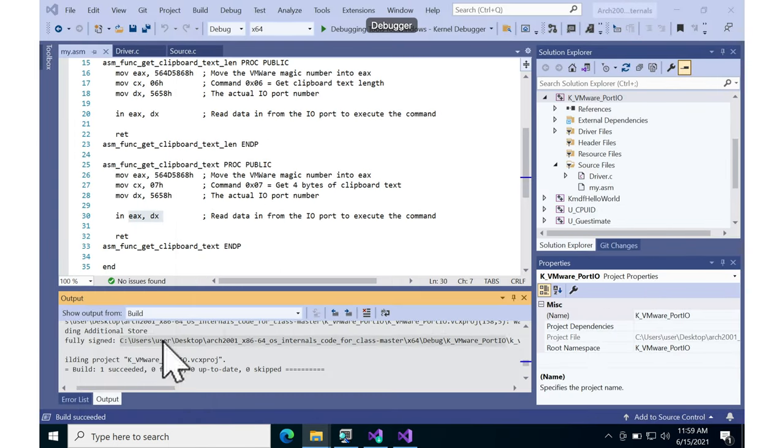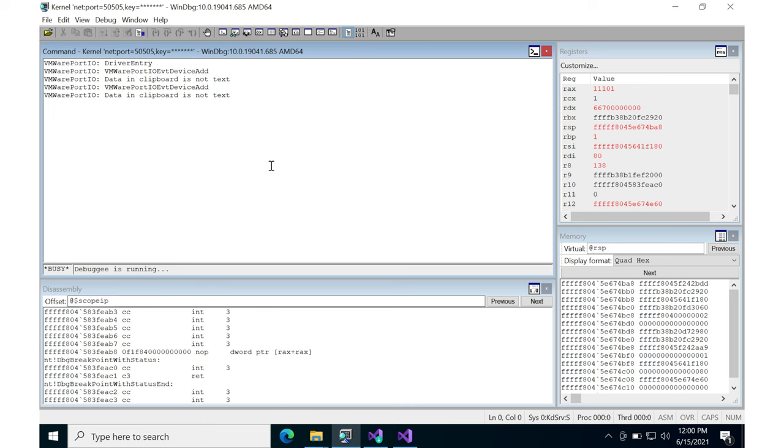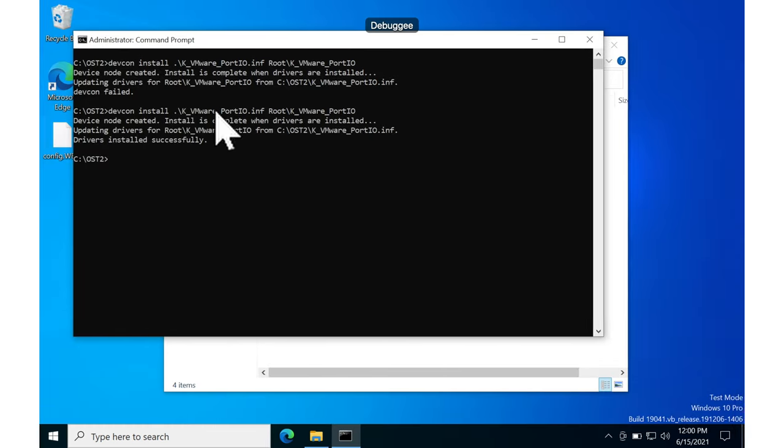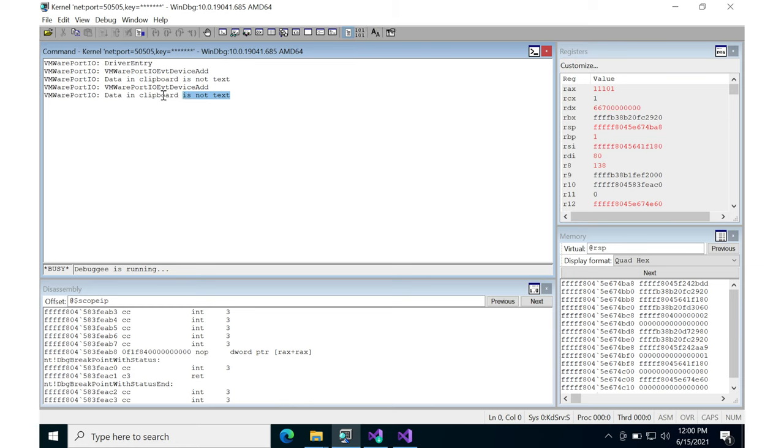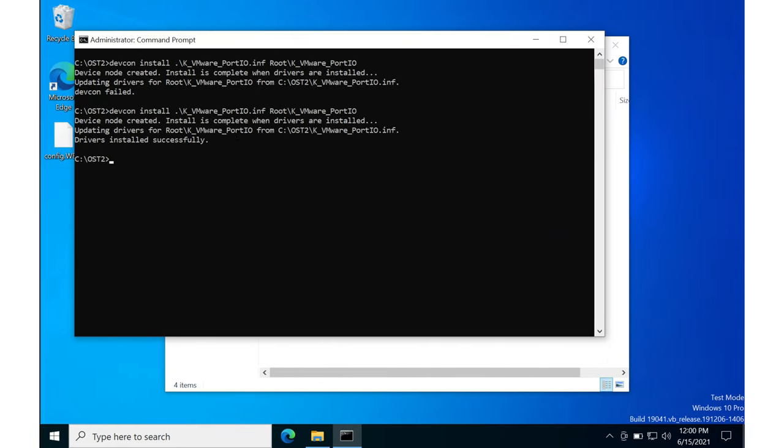So I was complaining that the data was not text. I think it might have to actually be text that comes in from the outside. So I'm just going to copy this clipboard.